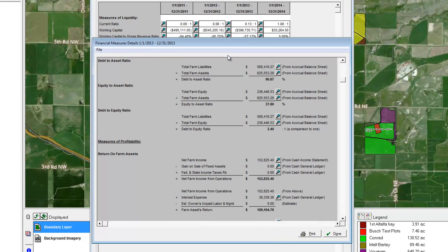If that isn't enough, FarmWorks offers a second magnifying glass that will show you the value on the report used in your FarmWorks project.